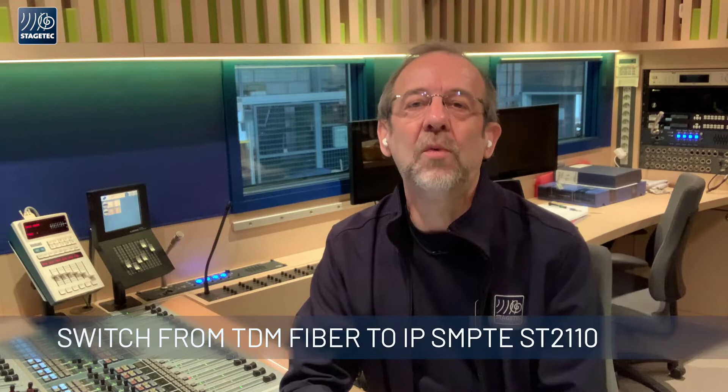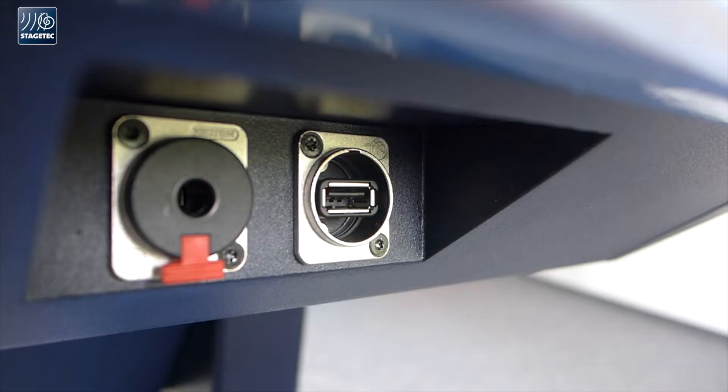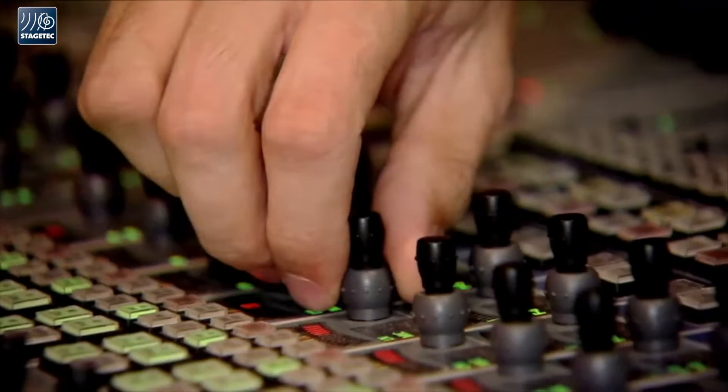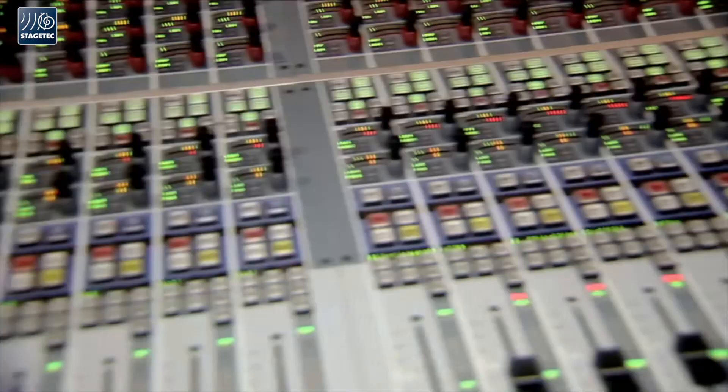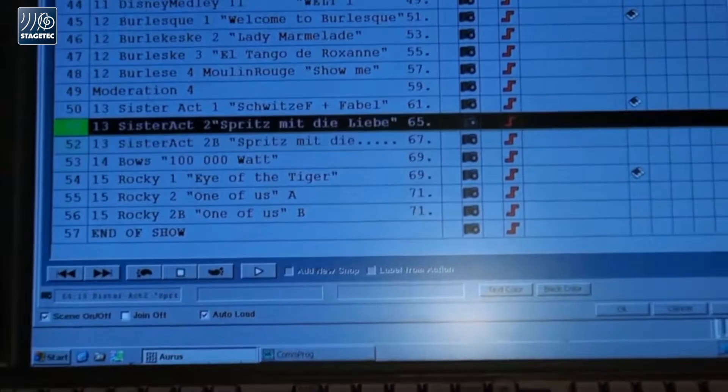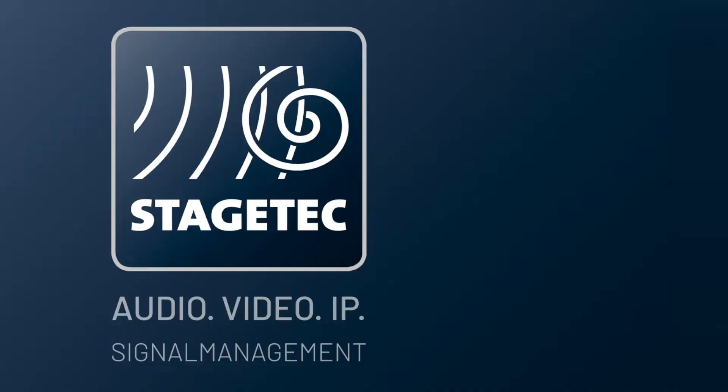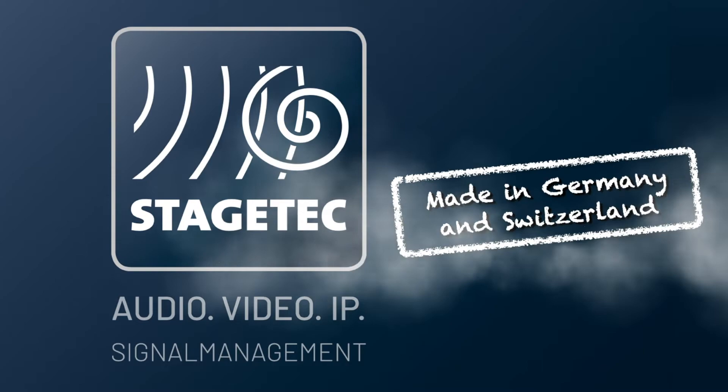All these questions come together to a single one: can we switch to a ST2110 workflow? Thanks for staying with me and continuing this topic about how to switch from TDM fiber to ST2110 connectivity within the Stagetech Nexus system.